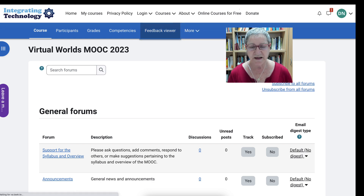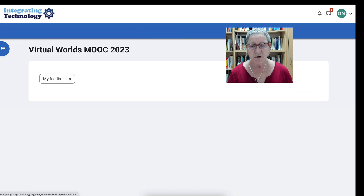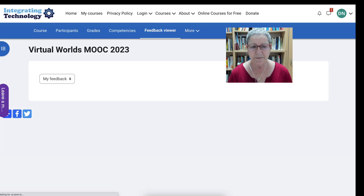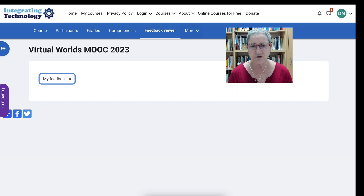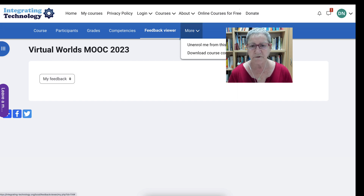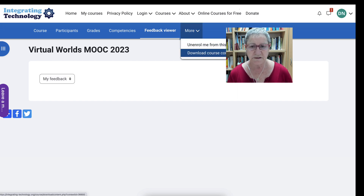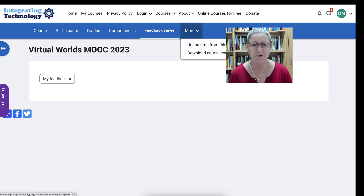Take a look at anything and everything — you can click anywhere. Now notice the course is my feedback. There's nothing here right now. If you go into more, notice you can unenroll from the course or download the course content, but I suggest you do that at the end.